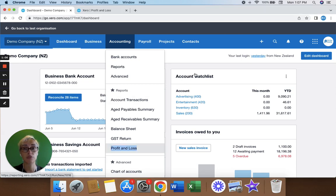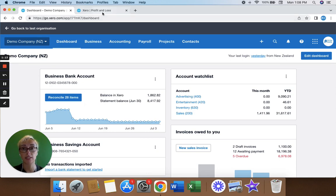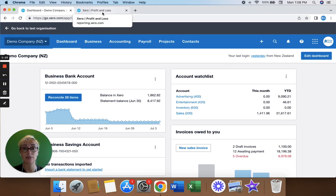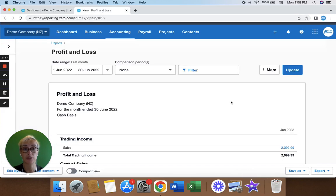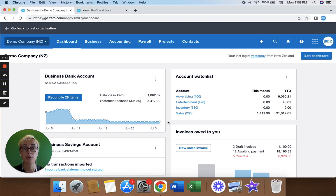Before you run any reports, we see there's 28 line items here that haven't been reconciled. There may actually be stuff that has been paid in the month of June that won't be showing on this report because it hasn't been reconciled. So before you run any reports in Xero, remember to do your bank reconciliation first.